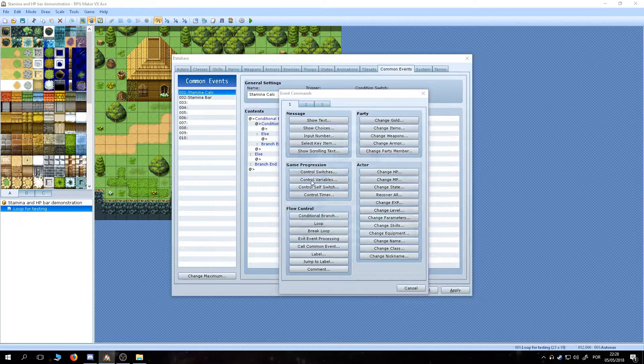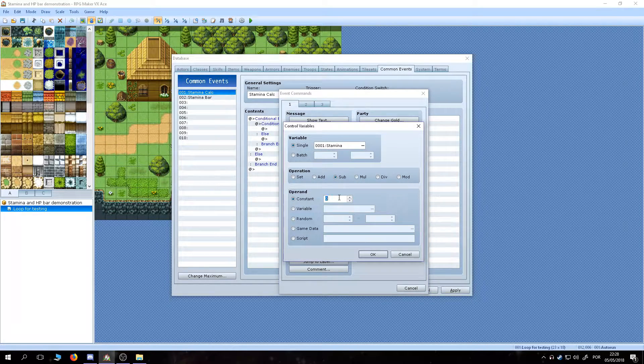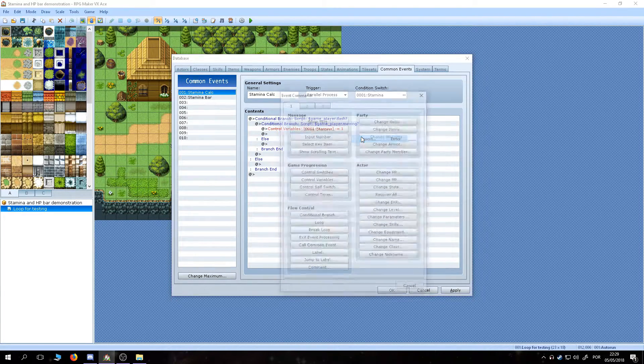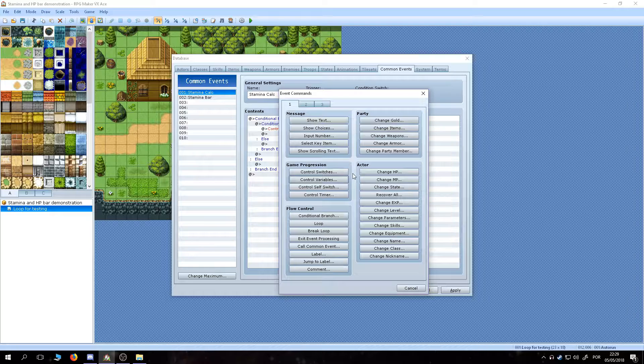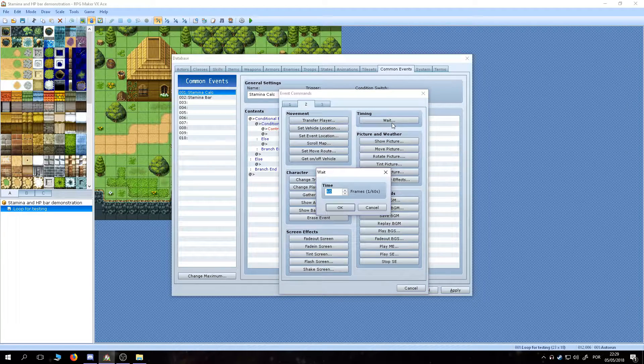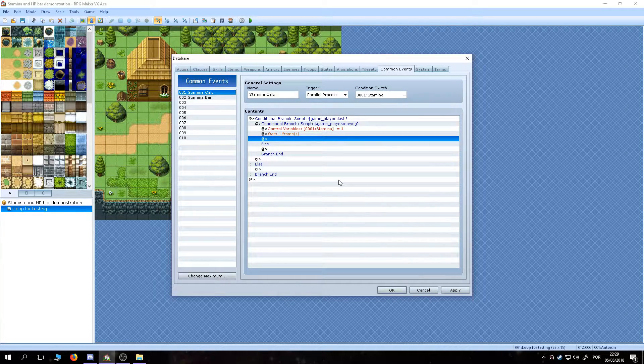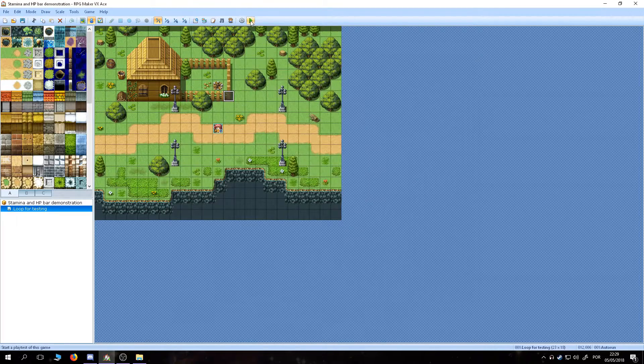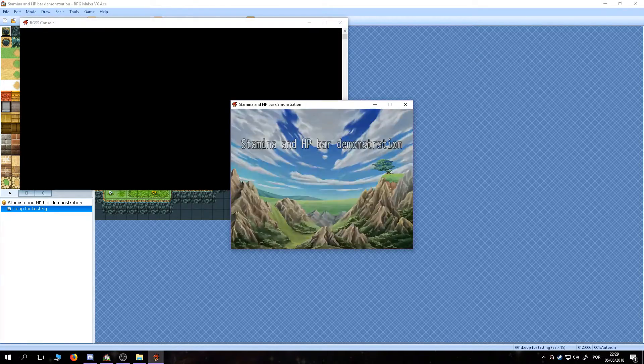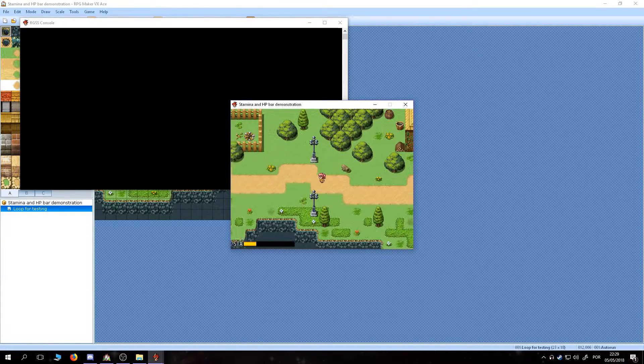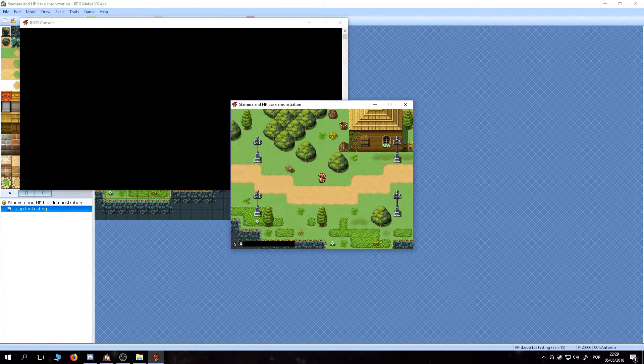Inside the movement condition, let's set up the depletion of stamina, making it decrease the variable by the percentage you want, then wait a frame so it doesn't consume our atoms. At this point, the stamina goes down, but doesn't stop at zero, nor regenerates.